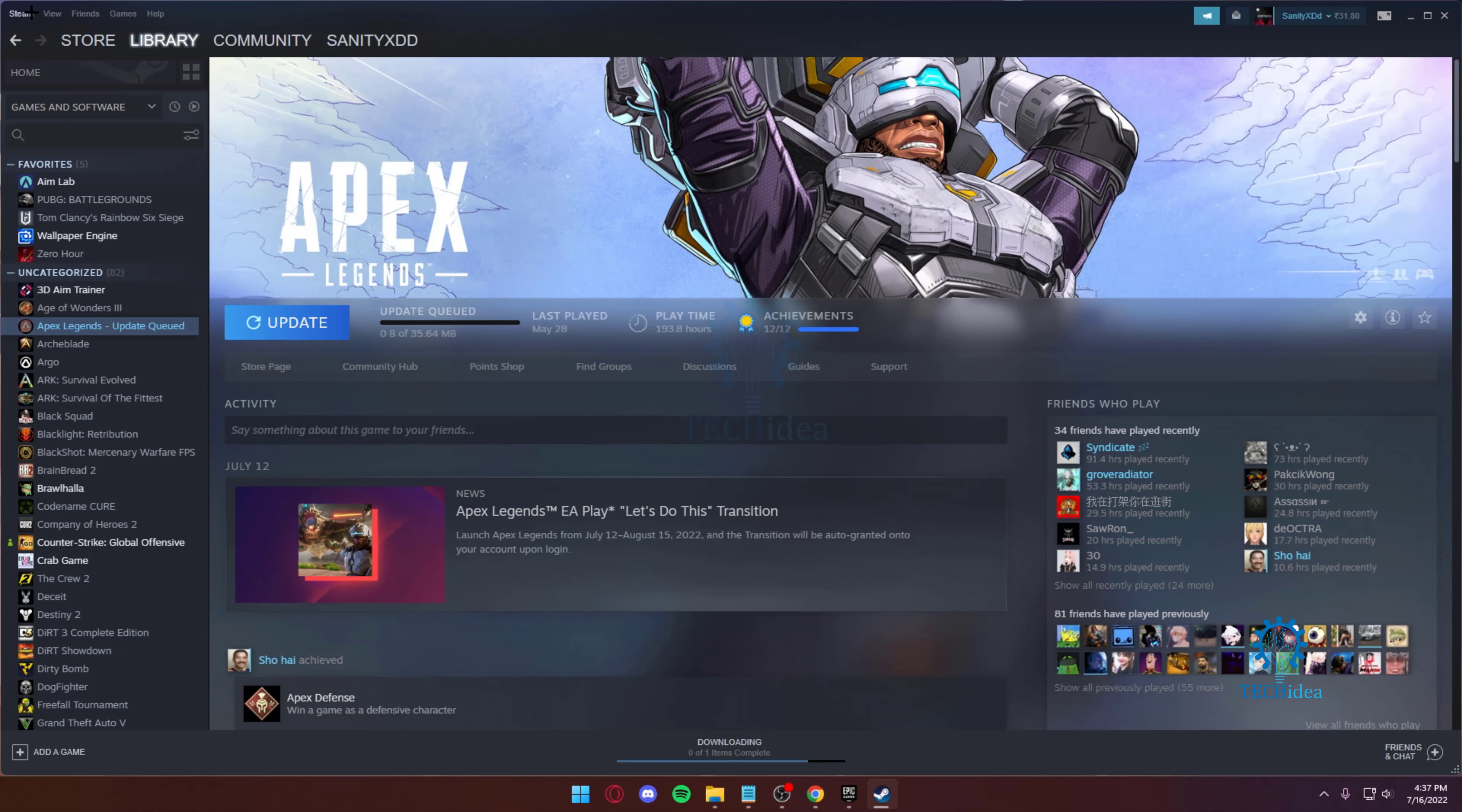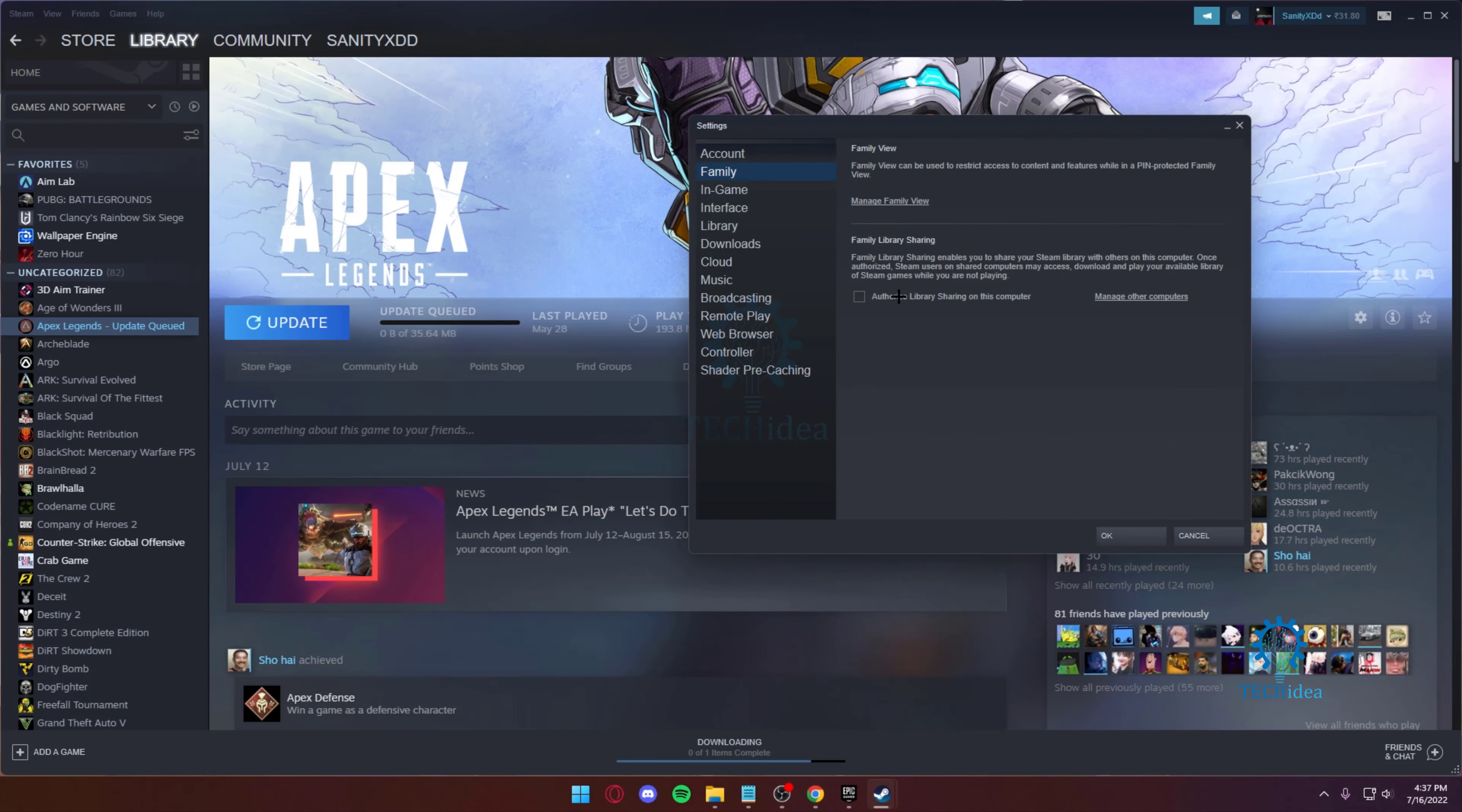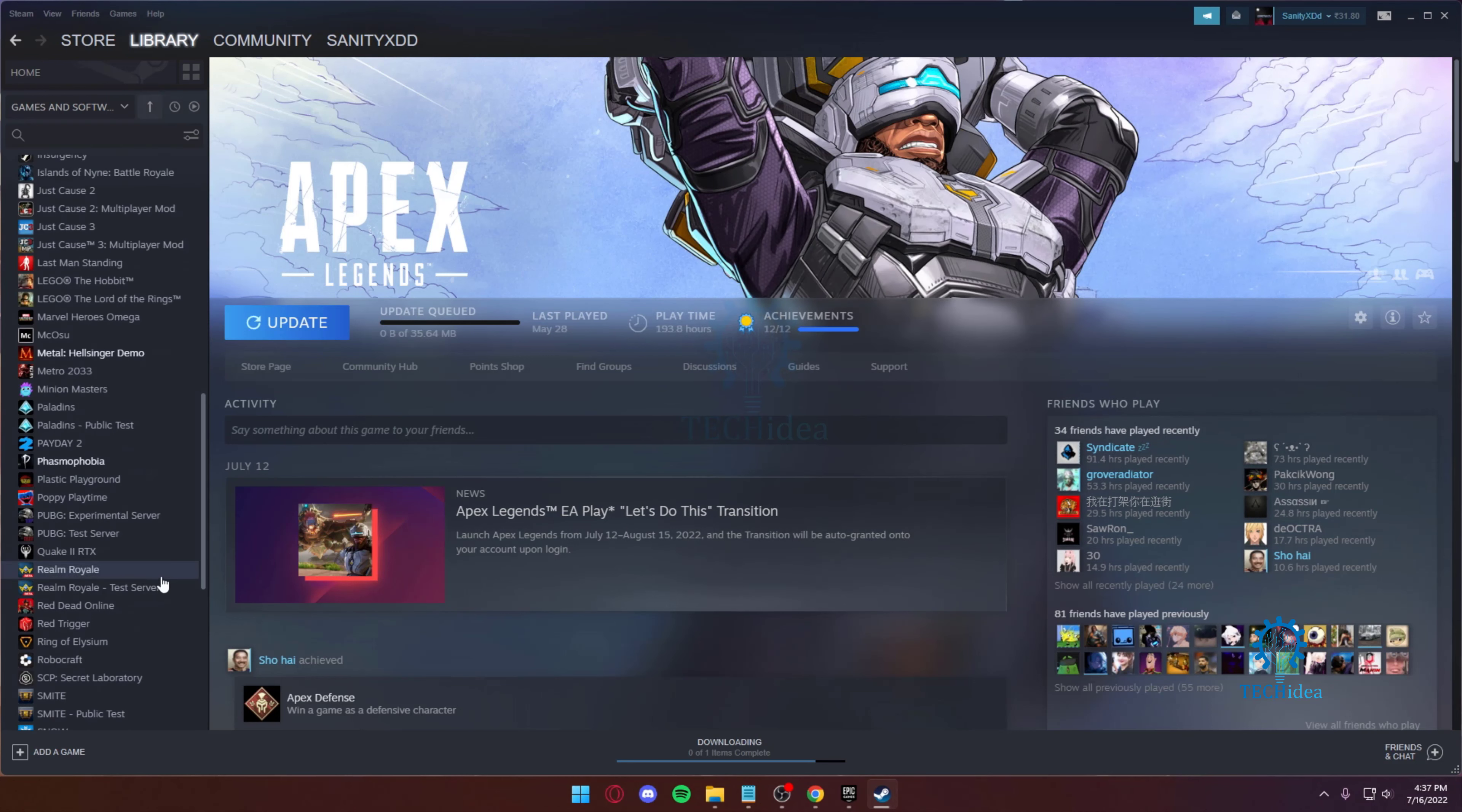All right, I'm back here. I just gotta go over to my settings, go to family, authorize, and then press with Warden and press on okay. That's about it. So now if I go back to that account, I can play Phasmophobia, but you guys get the point. I'm not gonna go do that again.